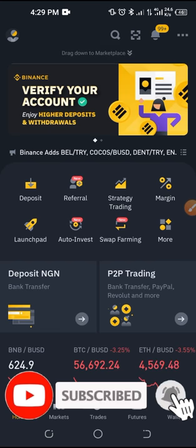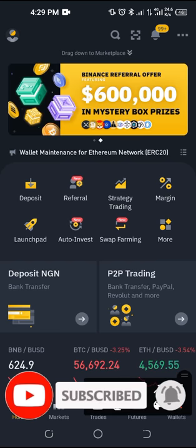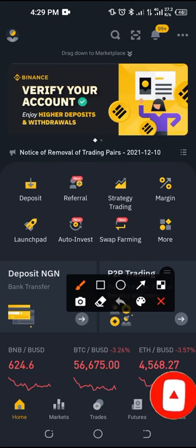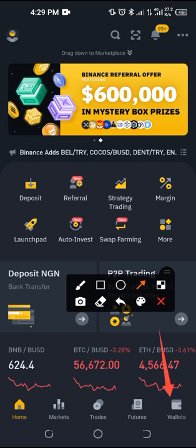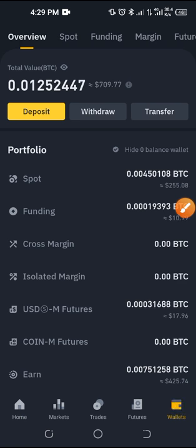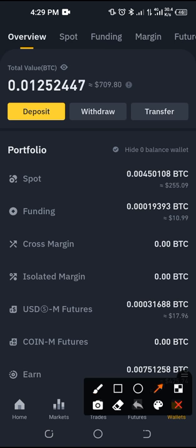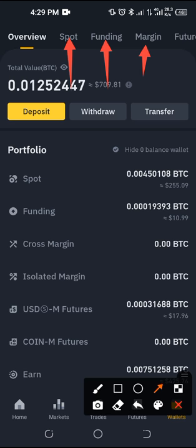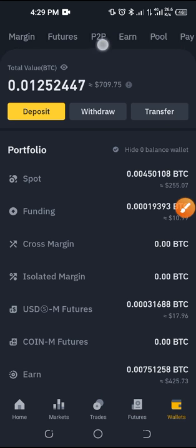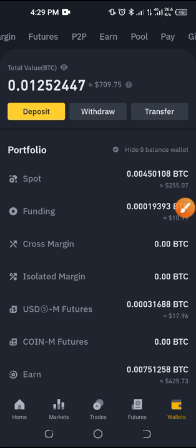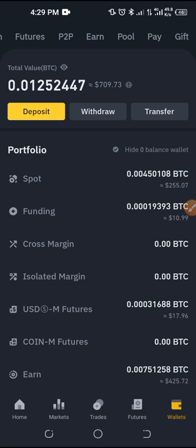If I come in here to wallet — this is my wallet. If I come in here to the Binance wallet and click on it, you will see that at the top we have different wallets on the Binance platform. You have the spot wallet, the margin wallet, the funding wallet, the future wallet, and if I scroll you also have P2P, NFT, pool, pay, and gift.